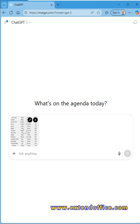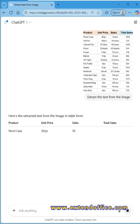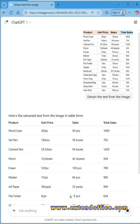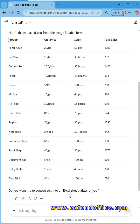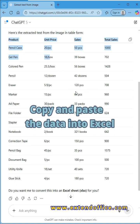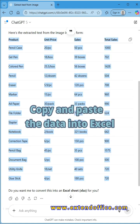After uploading the image, enter a command such as, extract text from the image. Click send button. AI will automatically analyze and extract the data from the image. After it's generated, just copy the data and paste it into Excel.